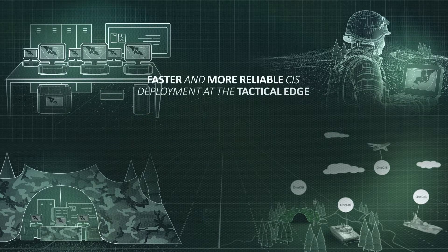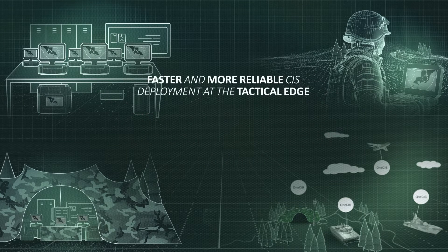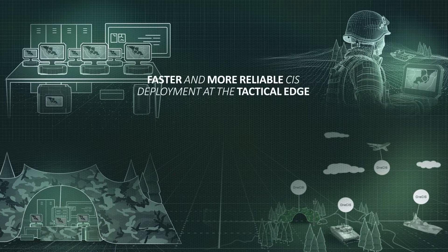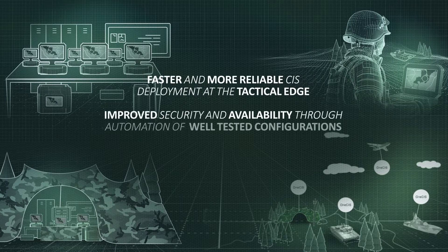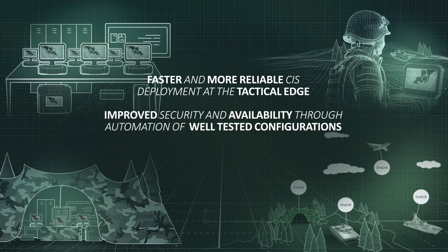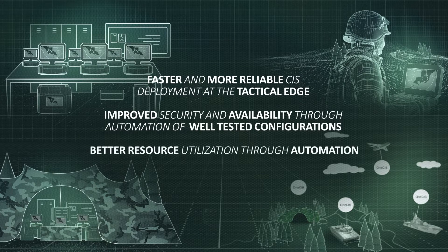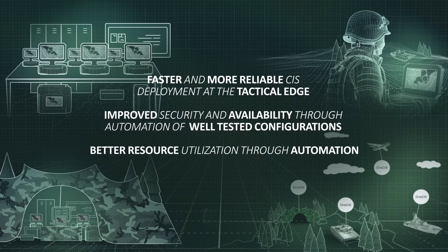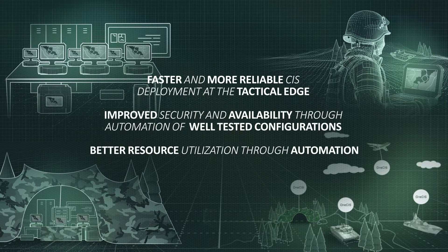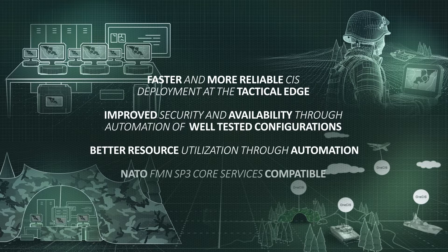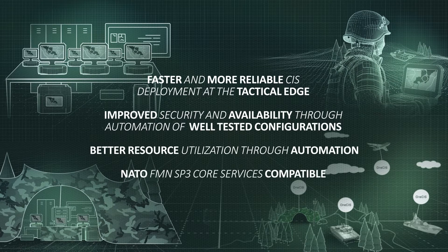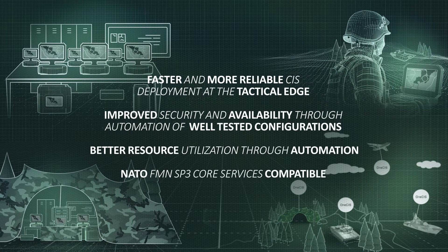Faster and more reliable system deployment at the tactical edge. Improved security and availability through automation of well-tested configurations. Better resource utilization through automation. NATO FMN SP3 core services compatible.